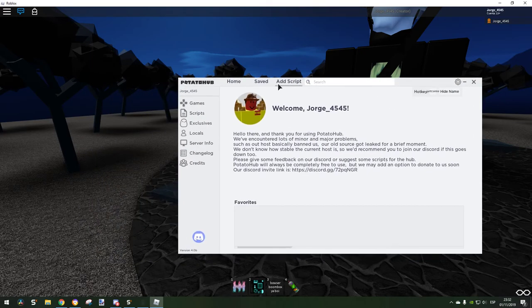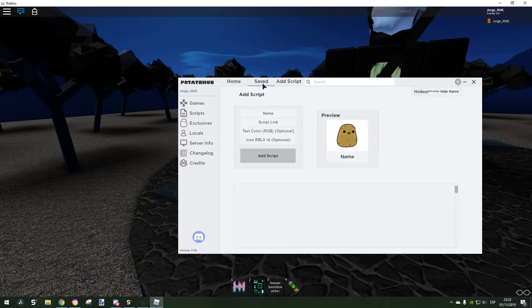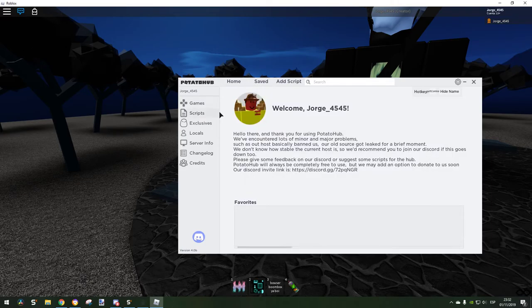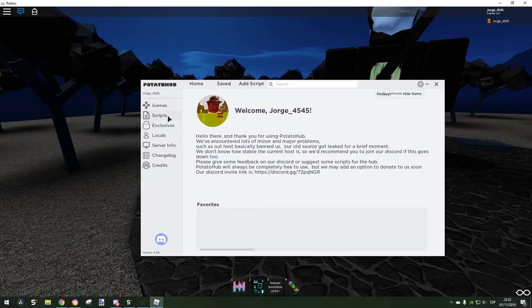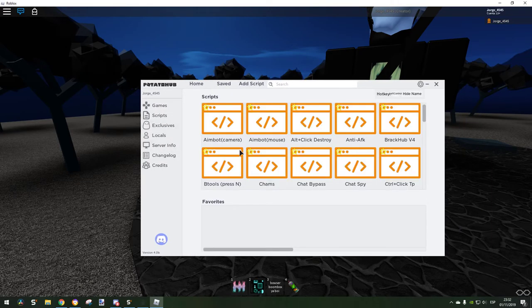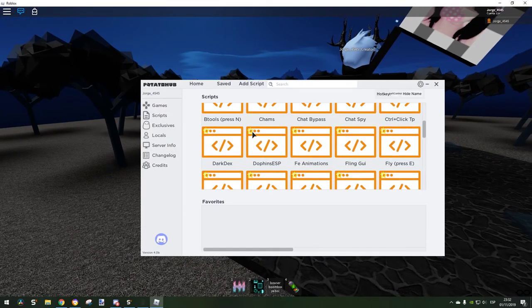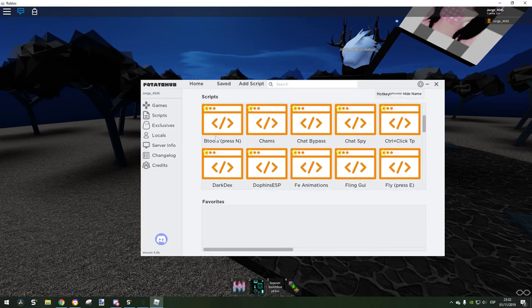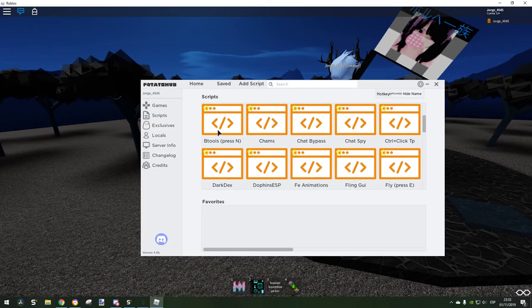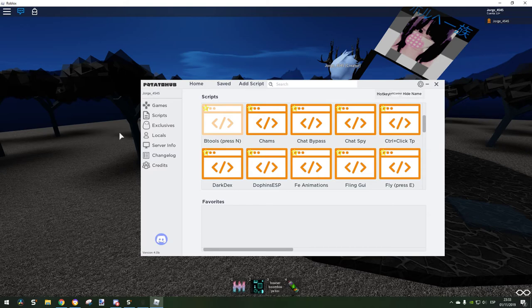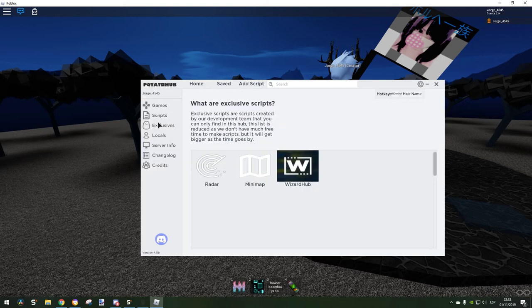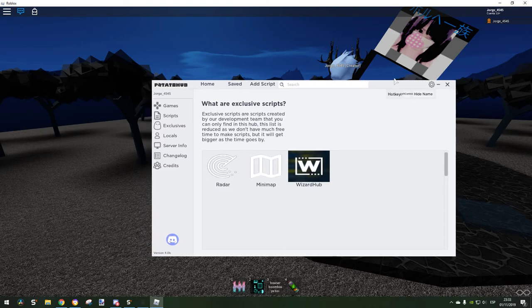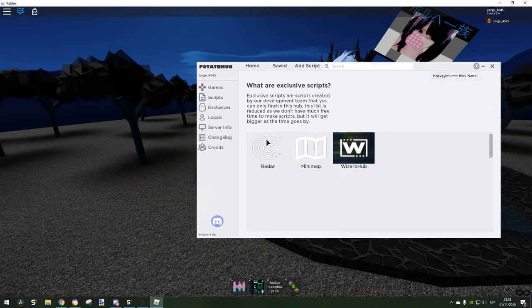It's really cool, it's like a Roblox page and stuff. We have scripts here, so many features. Scripts exclusive - we have a bunch of exclusive scripts.